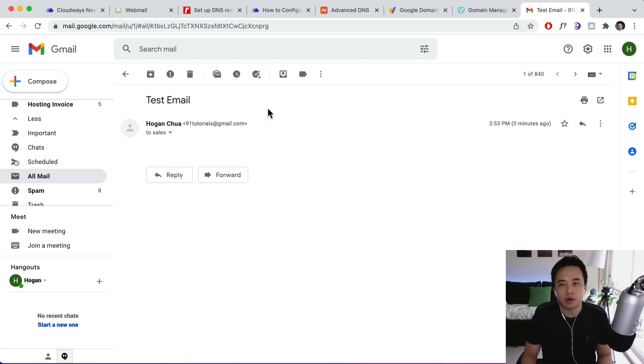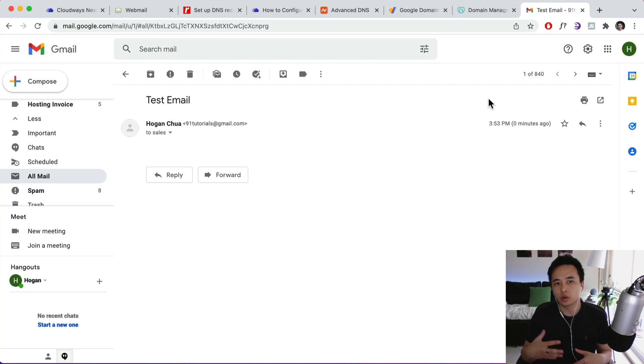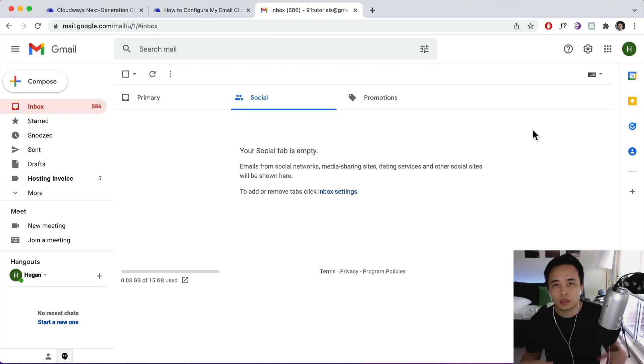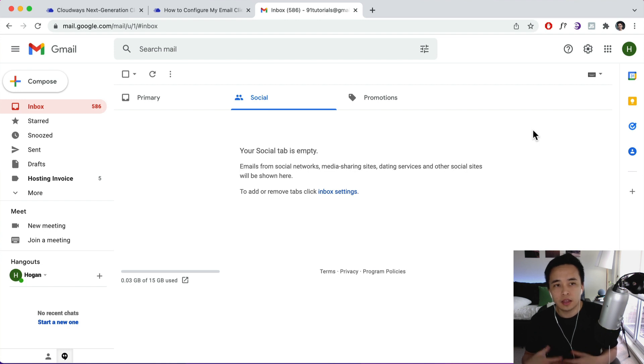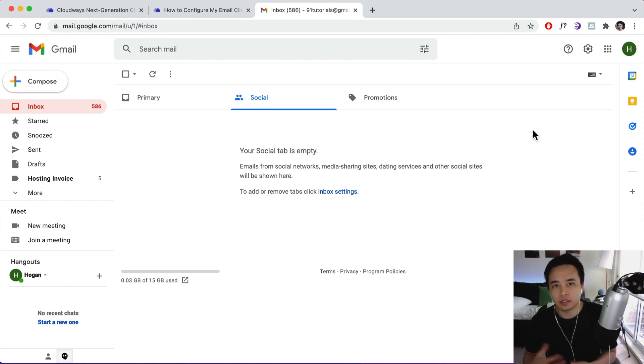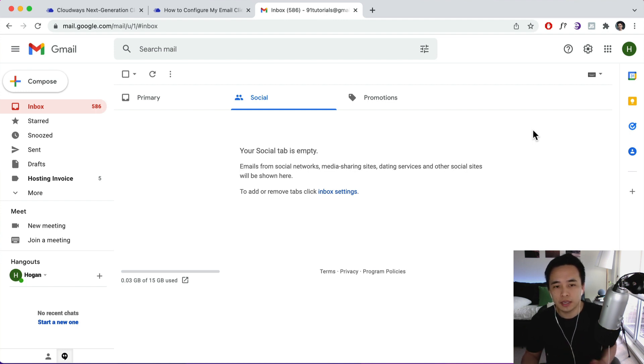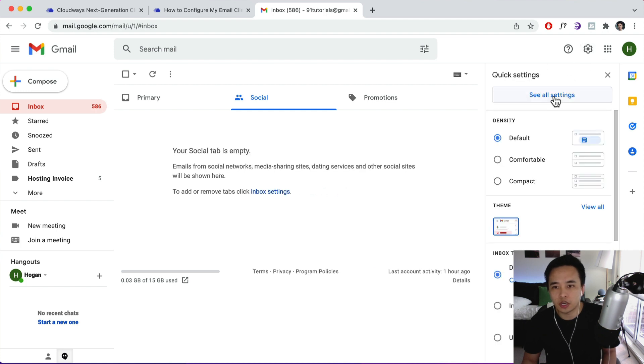Now we need to set it up so that we're able to also send email from our Gmail account. So if you want to be able to send email as that email that you just created in your Gmail account, so that's basically going to allow you to virtually manage everything from one place. It's very easy to set up. So all we need to do is navigate to your settings in Gmail, click on See All Settings.